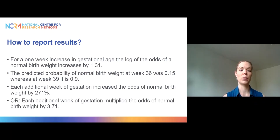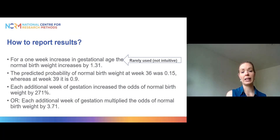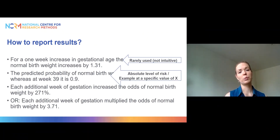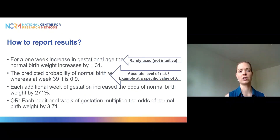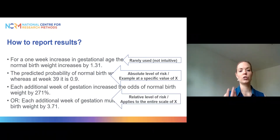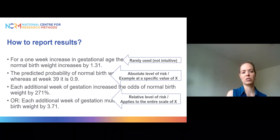To sum up, you have three ways to report your results. You might use the logit scale, which is similar to OLS regression, but that scale is not very intuitive and we don't often use it. Alternatively, you can calculate a predicted probability, which is easier to understand, though it is specific to the values of explanatory variables used — for week 39 we got 0.9, but for week 36 we would get 0.15. Finally, you can report your results as odds ratios, which tell you how the relative level of risk changes as gestational weeks increase — every one-week increase increases the odds of normal birth weight by 271%.